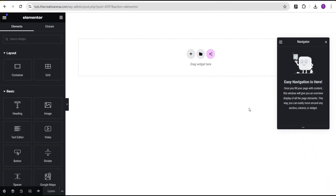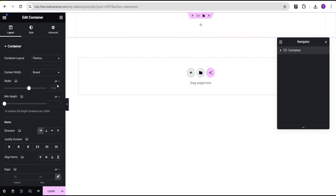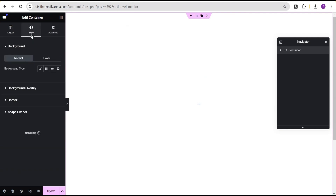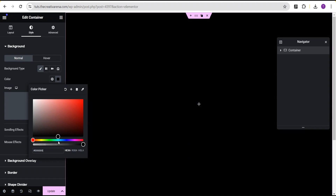To get started, click here and add a structure. Select this structure, then come over to the content and set the width to full width. Leave the width as is, then come to the minimum height, change the unit from pixel to VH, and give it a value of 100. Now justify content to center and align all items to center. Head over to the style option.